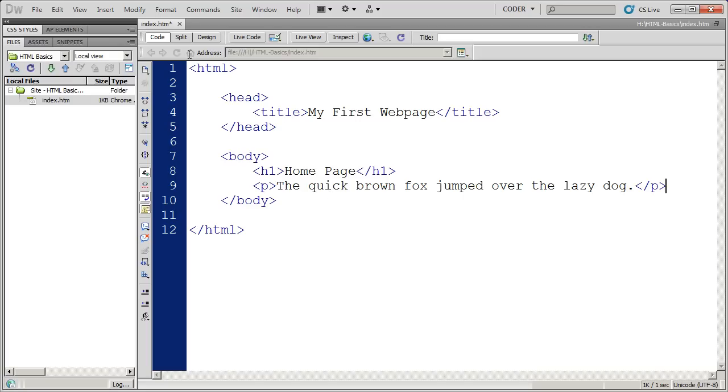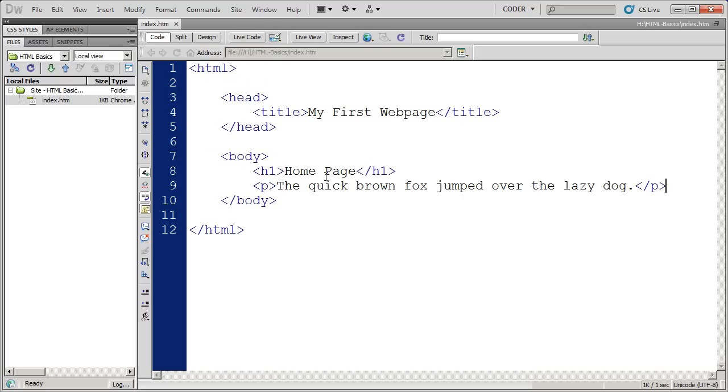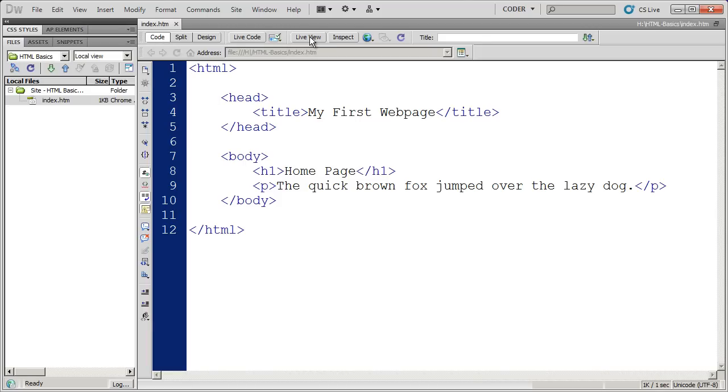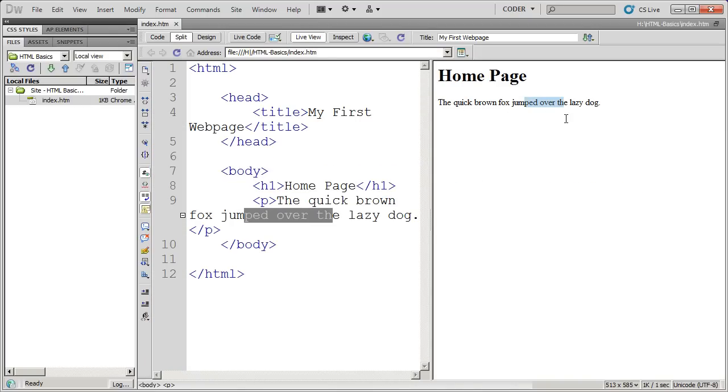I'm going to save my document. One of the new features in Adobe Dreamweaver CS5 are actually these live views. I'm in code view right now in Dreamweaver. I want to switch to live view, so I'm going to click on live view right there. You're going to see it gives me a preview of the way the web page is actually going to look.